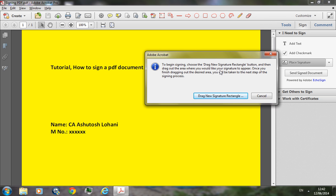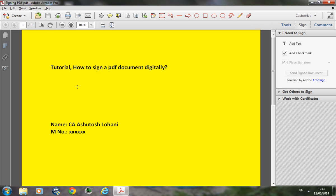You need to drag a new signature rectangle at the place where you would like to place the signature. Click on drag new signature rectangle and use the shift key to make the rectangle. I would like to place my signature right here.